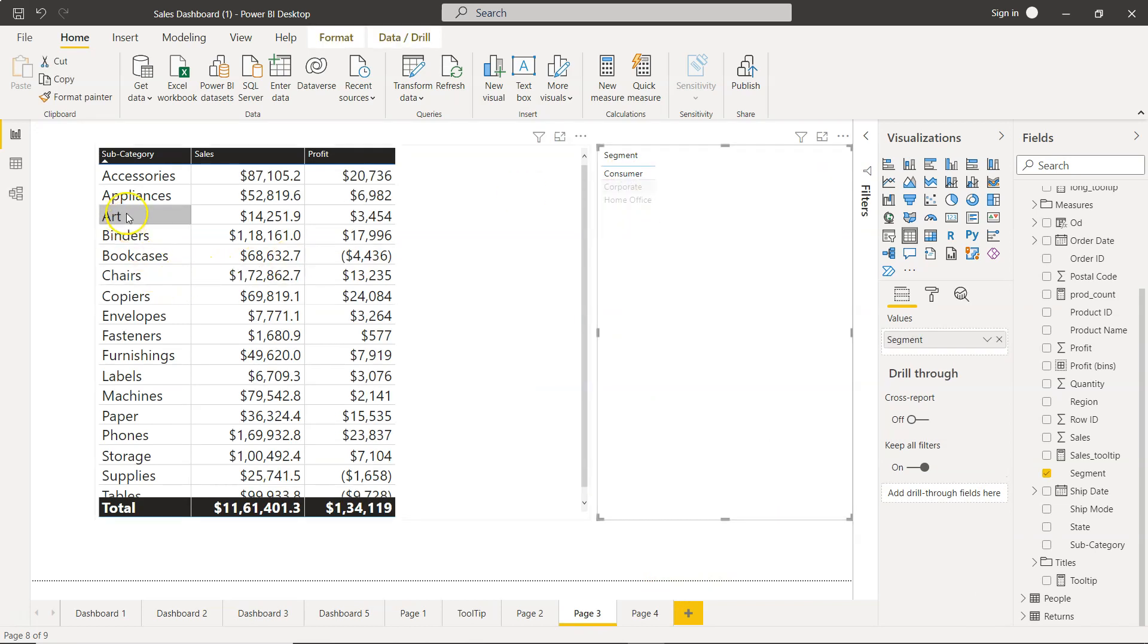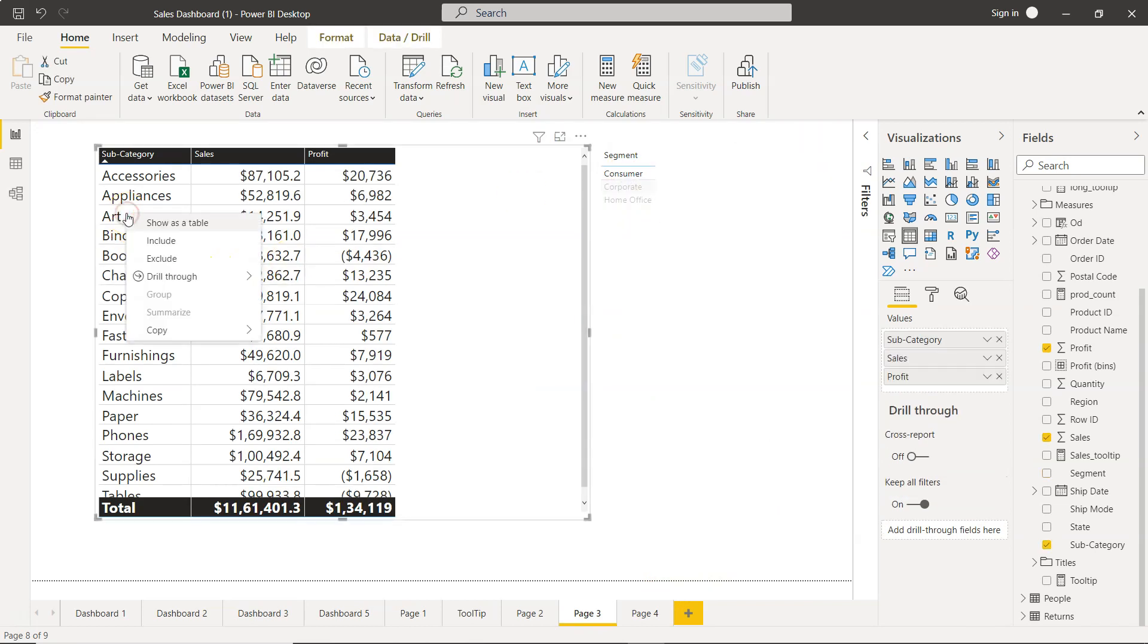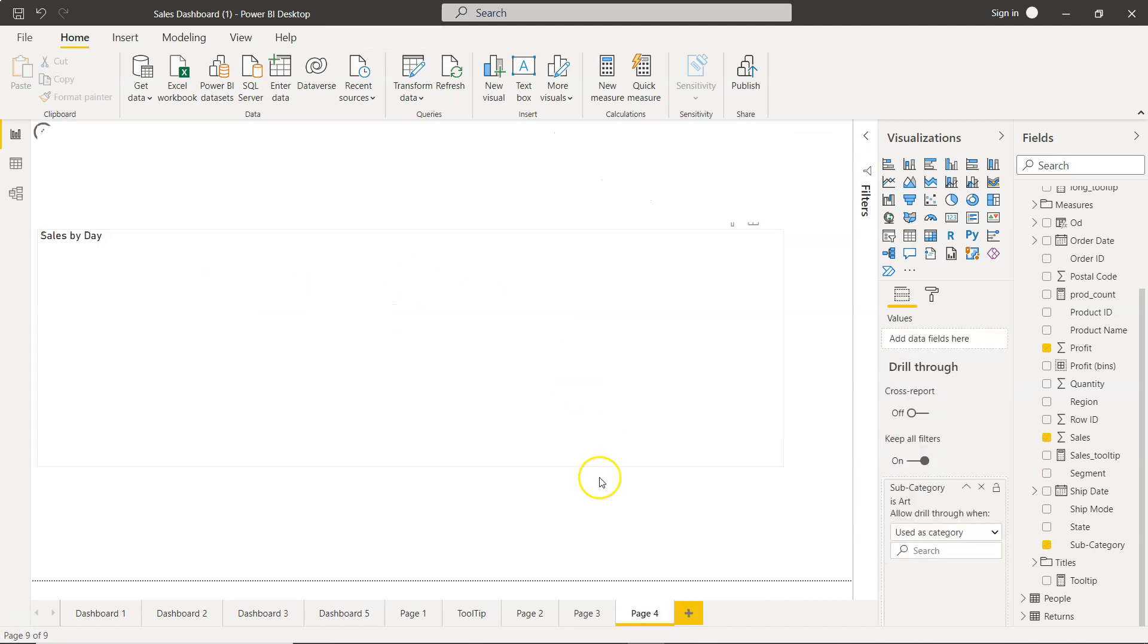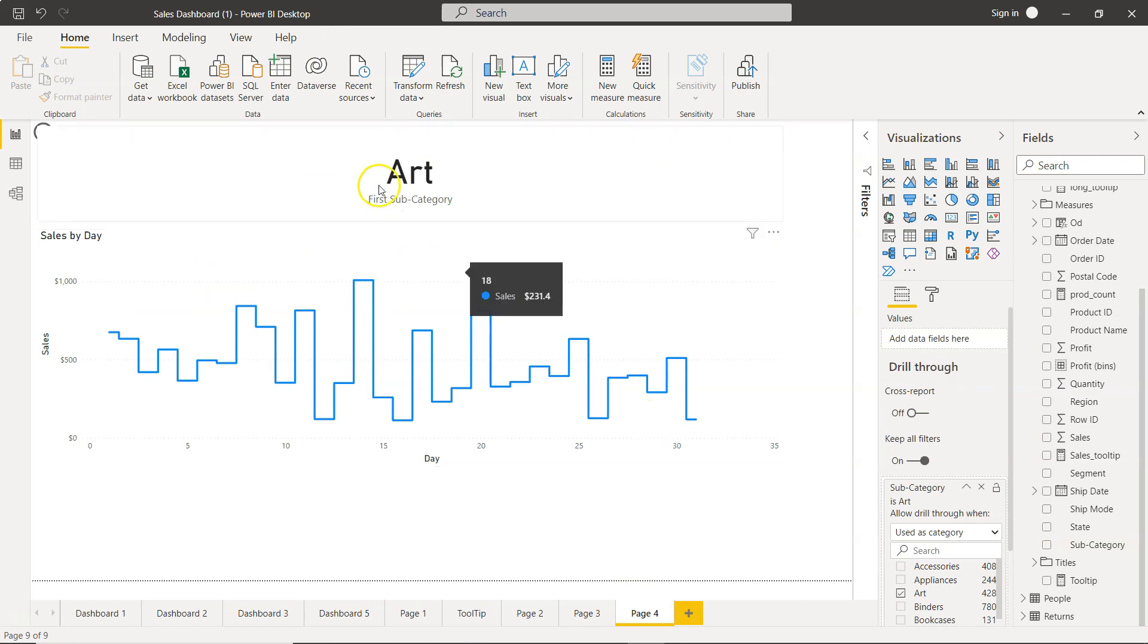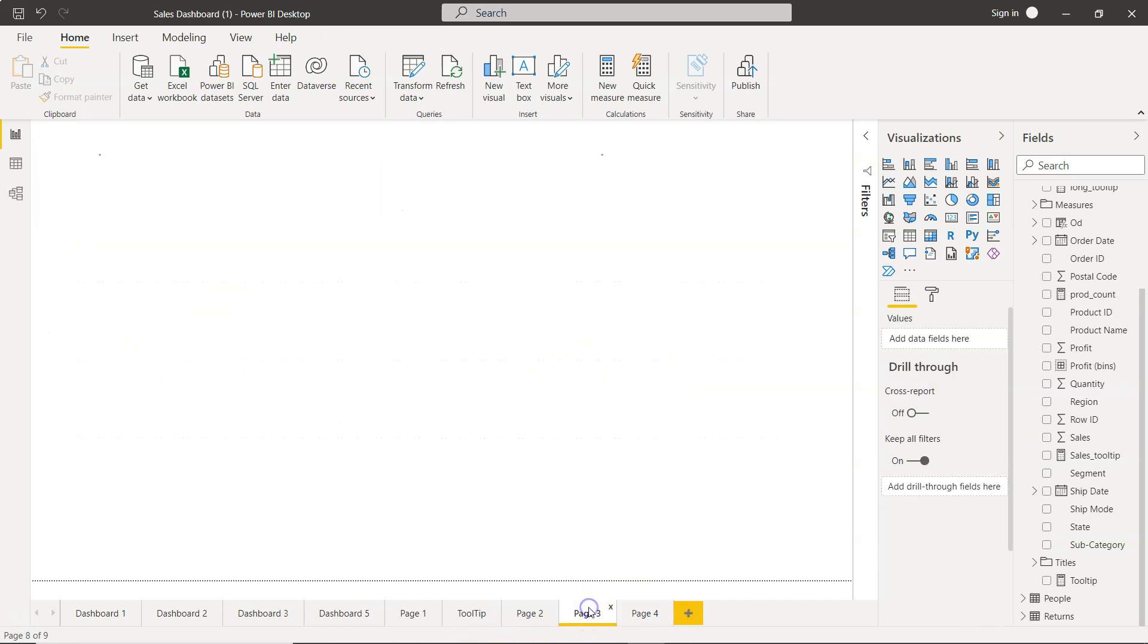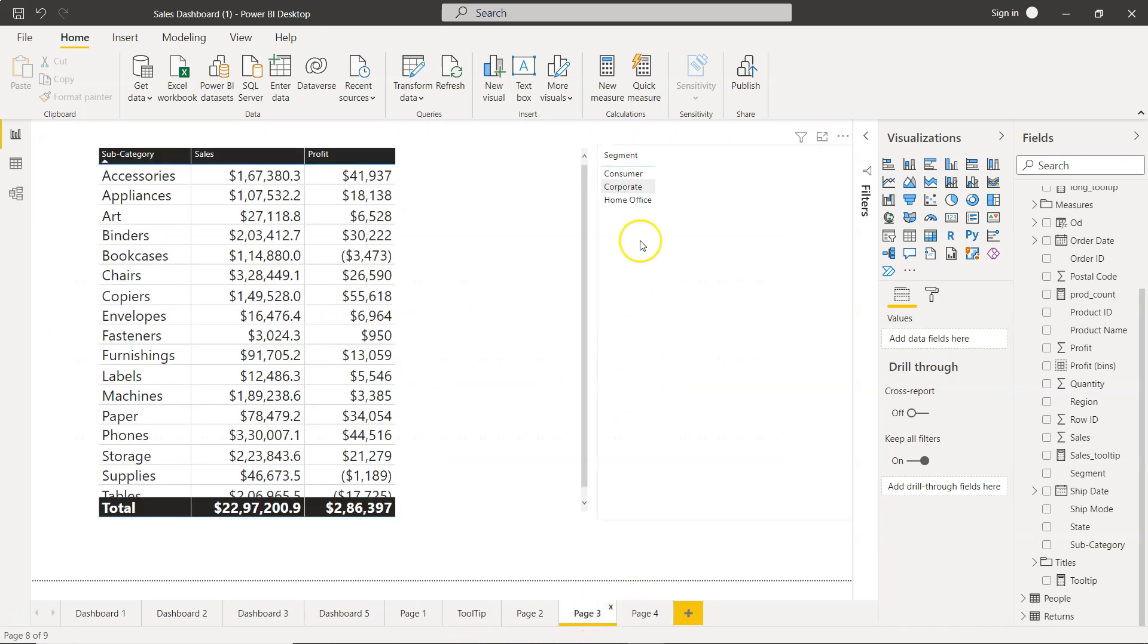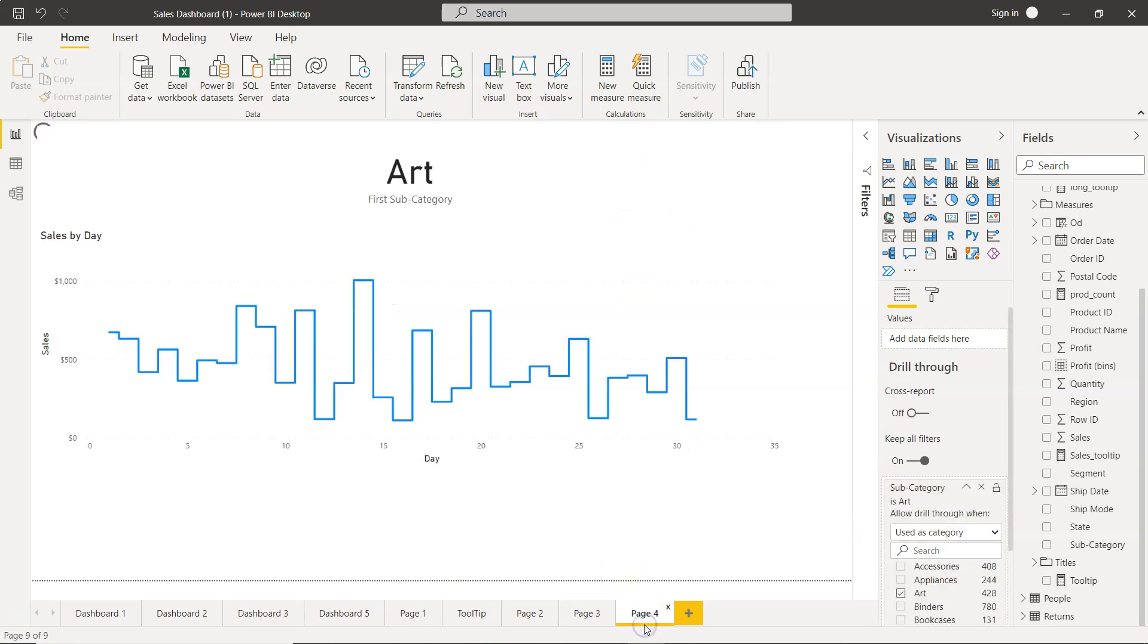For example, if I select Consumer and now go to Art and say drill through Page 4, this will show me the trend of Art. Also it will take the impact of whatever I have selected here. In this case Corporate is selected.